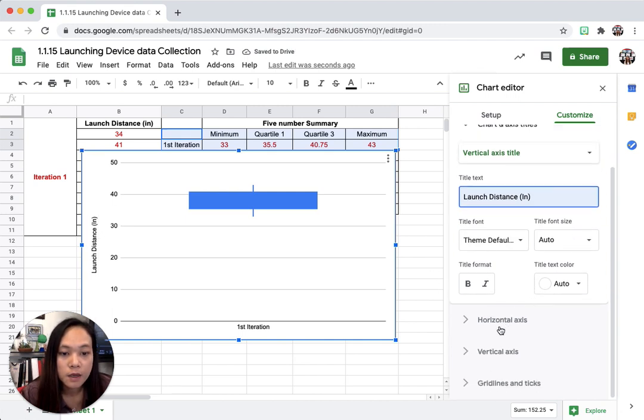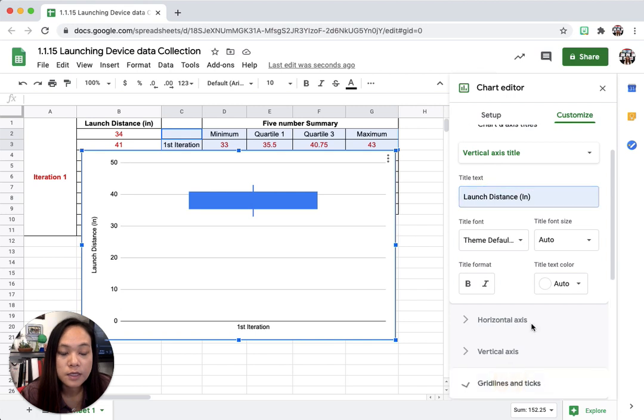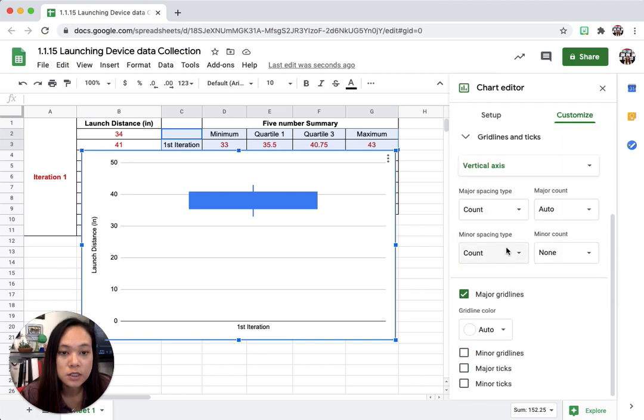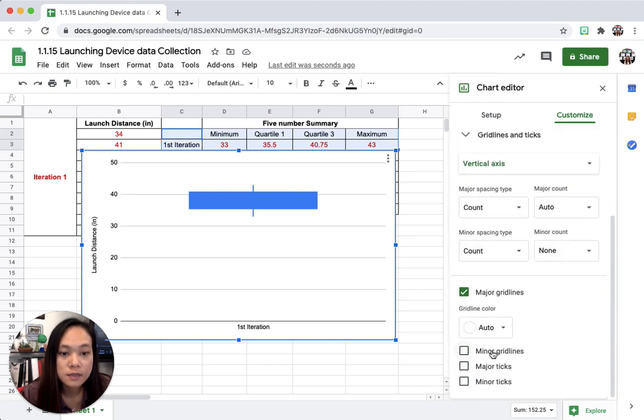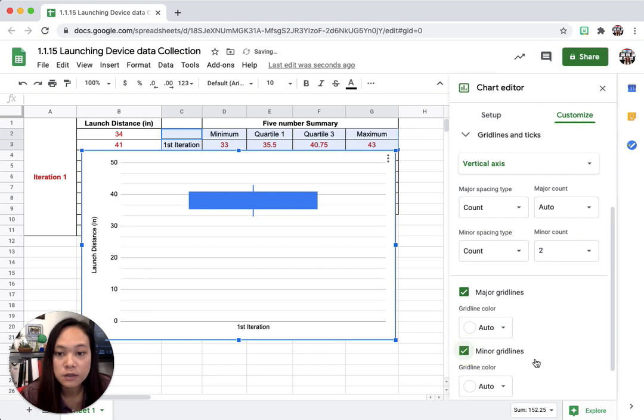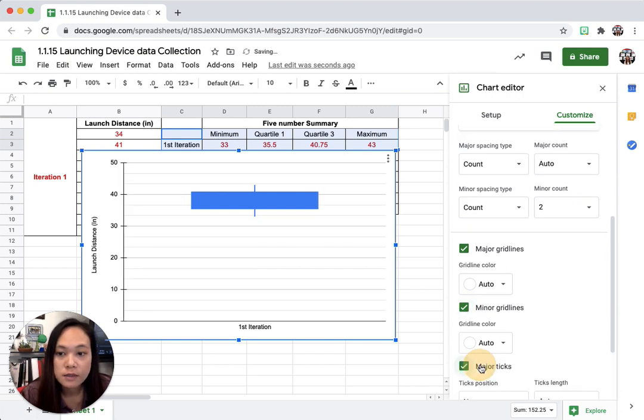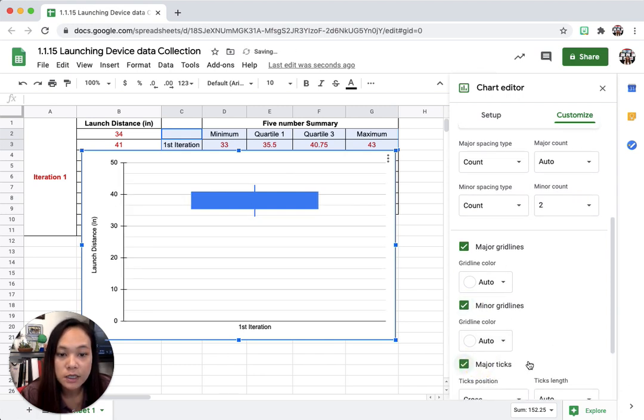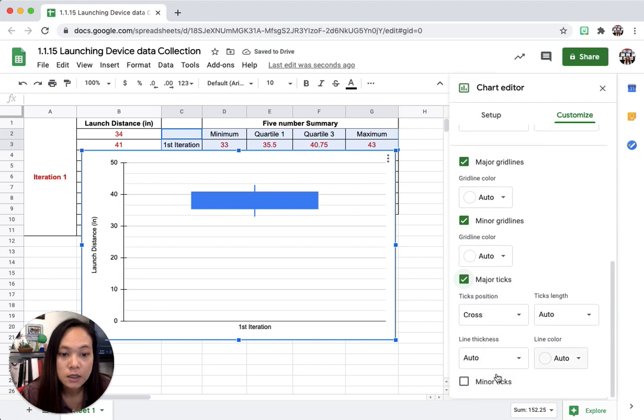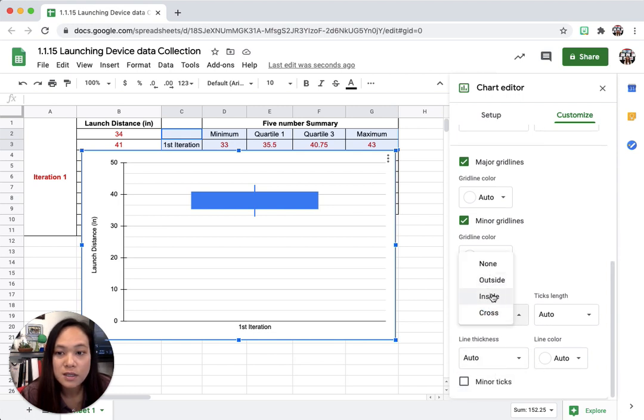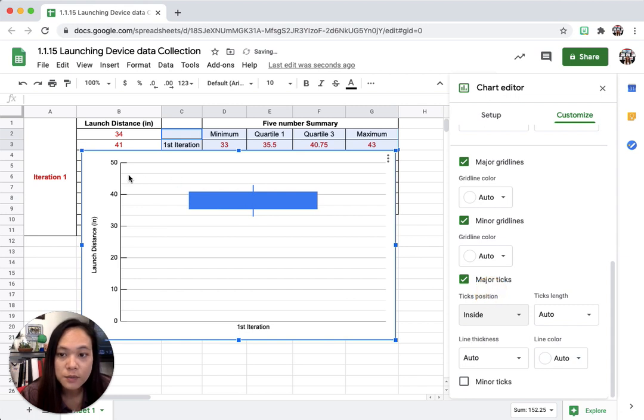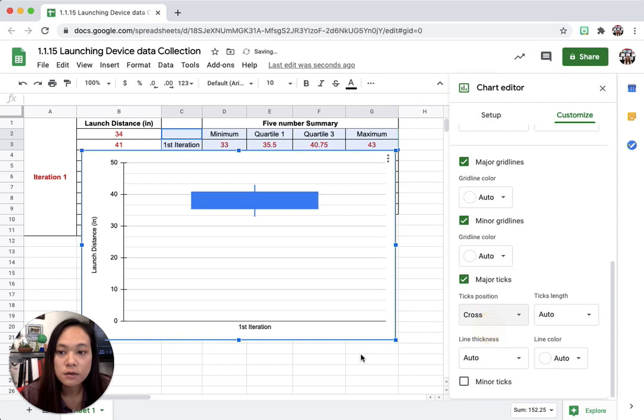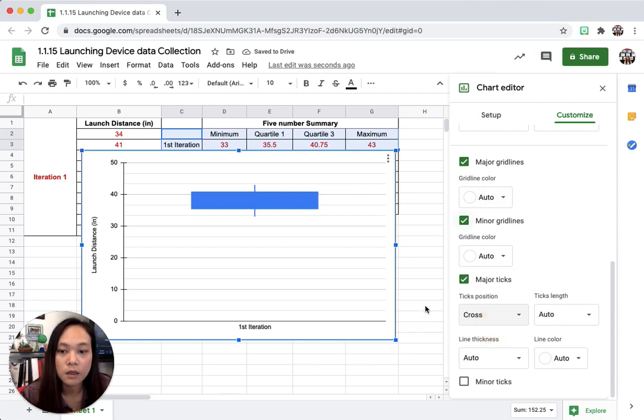And then my, let's see, what else, grid lines and ticks, so this one I like to change. For my grid lines and ticks I'm going to put some major grid marks in here, and then some minor, and some major, and then I want to change the tick to inside, I like the inside a little bit better. Well no, I kind of like the cross, the cross looks a lot nicer, so that's how you make your box plot.